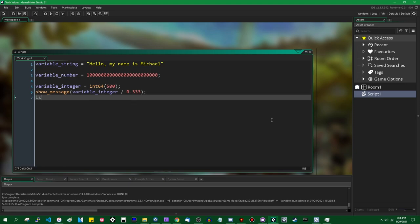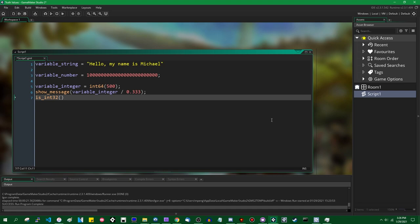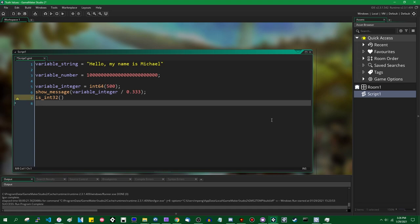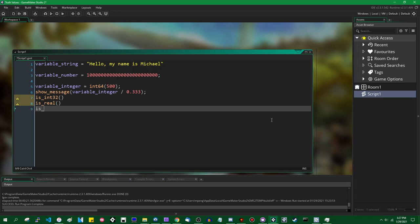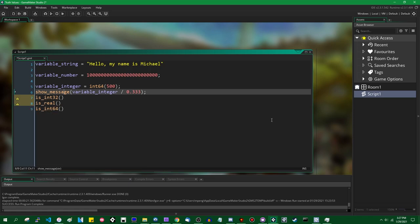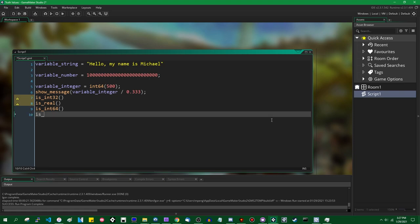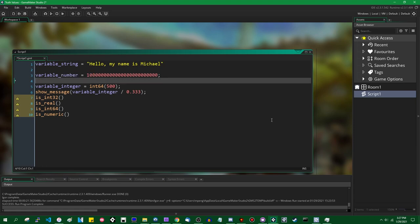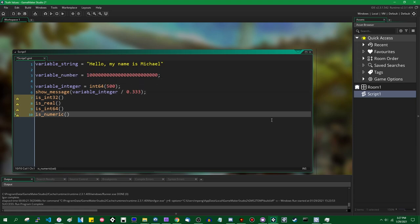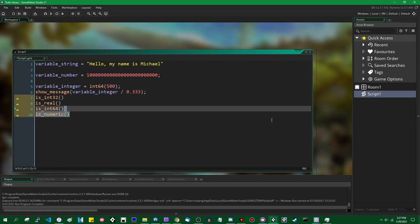There are functions similar to isInt32 for every data type in GameMaker. You have is_real, which detects if something is a real (floating point) number; is_int64 for int64s; and is_numeric, which returns true if the value is any numerical data type — a real number, a 64-bit integer, or a 32-bit integer.